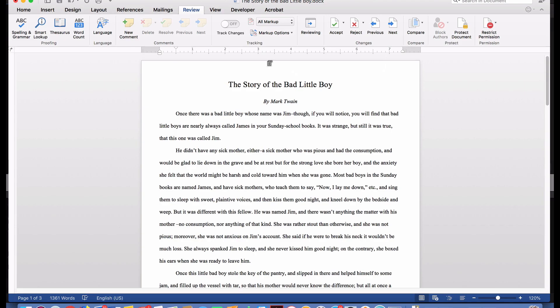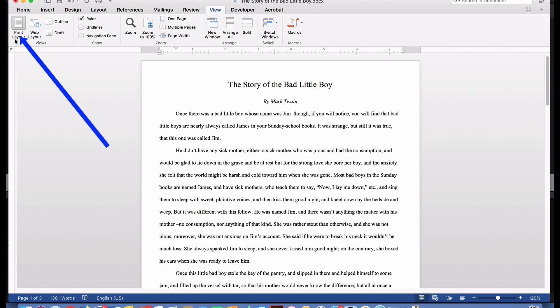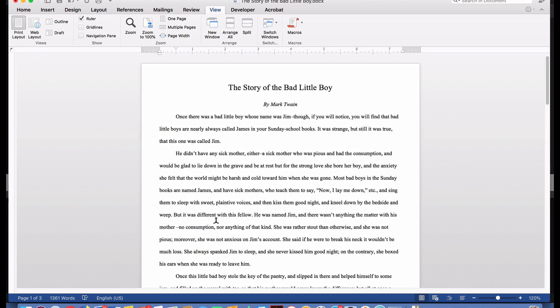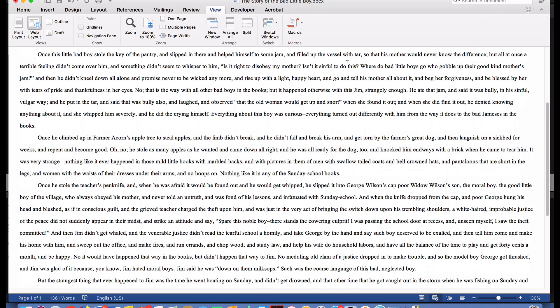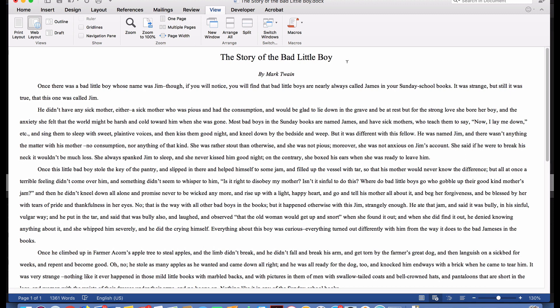The next thing we'll need to do is check and make sure the formatting is the same on the web as it is for print. To do that, we'll go over to the View tab and click on it. Over to the far left, you can see that we are in Print Layout, which means everything we see is exactly what it will look like if we printed this document. But if we click on Web Layout, we can see what it will look like when it is published on the web. As you can see, it retained our indentations, our double spacing, our italics for the author, and our larger font for the title. So we're good. Let's take it back to Print Layout in order to save.